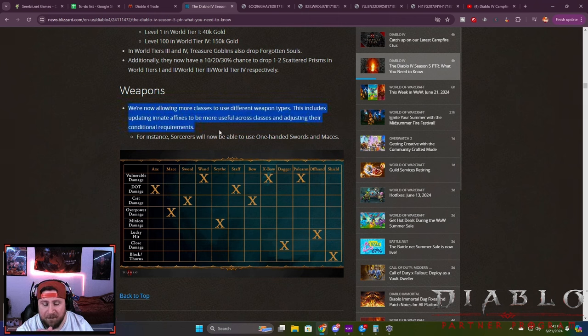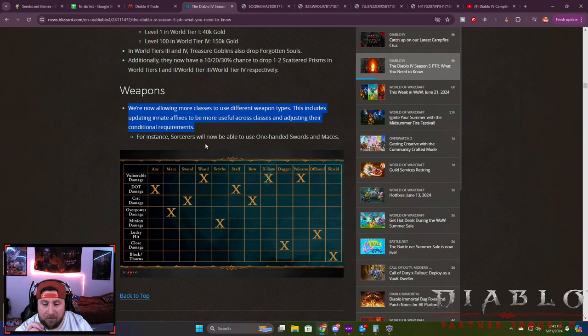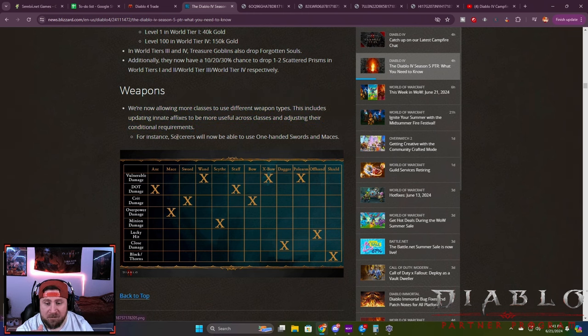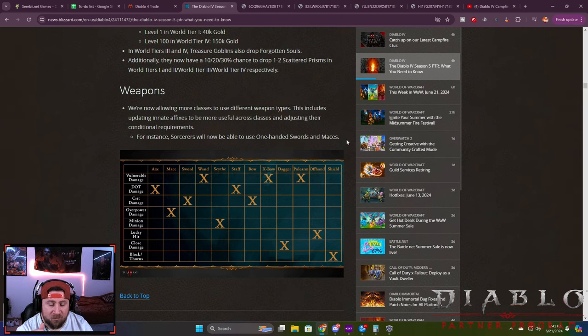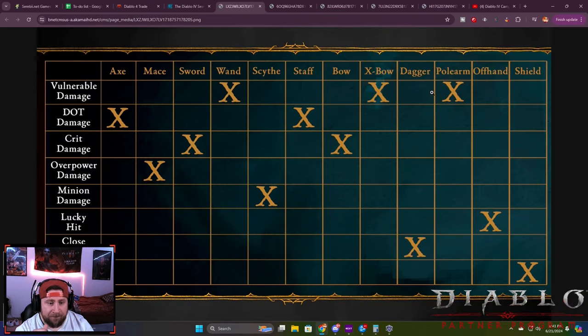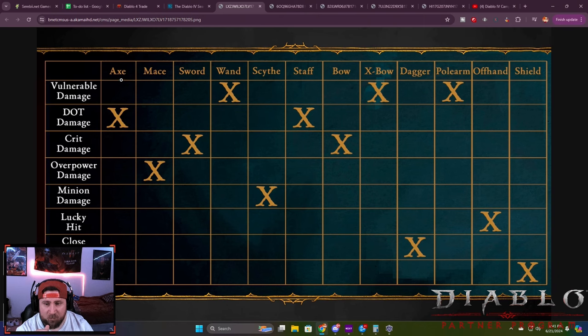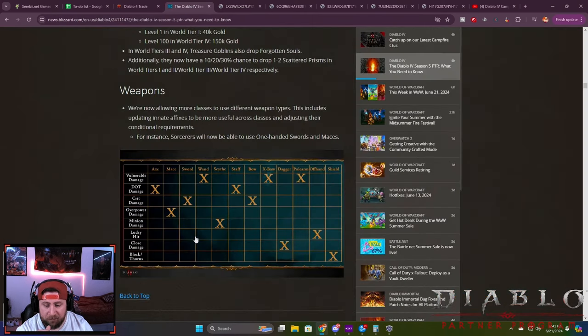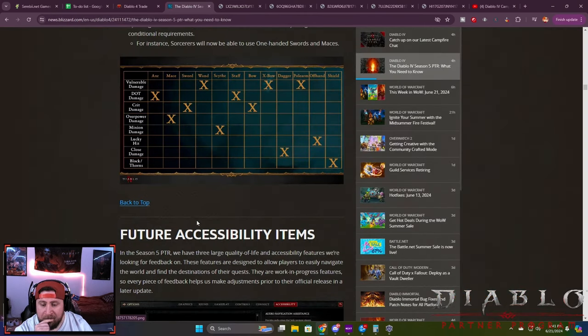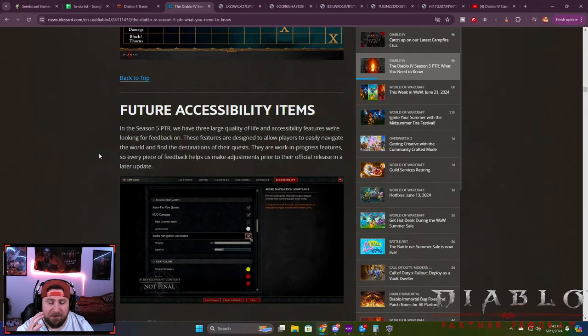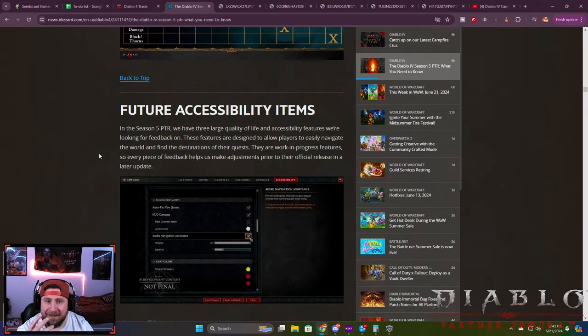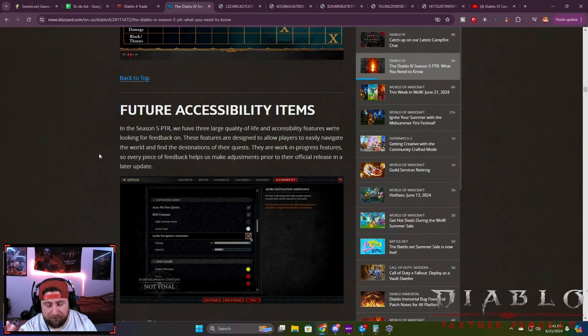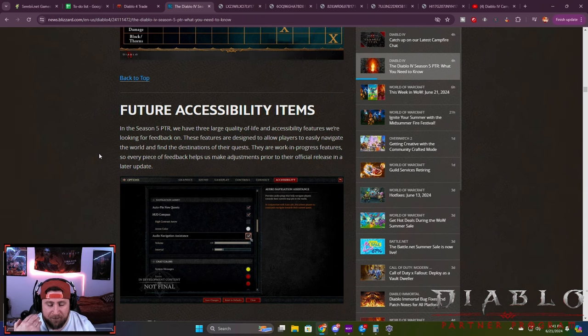Weapons: this is probably the next biggest cool thing and biggest win for the PTR and classes in general. Now classes are going to be able to use other weapons that they couldn't use before. For example, Sorcs can use one-handed swords and maces now. There's a nice little table here that showcases the different damage types and who can use what. Big win there—I'm very excited about that. It's going to allow a lot more customization and creativity when it comes to players, creators, streamers, and people like myself to make builds.